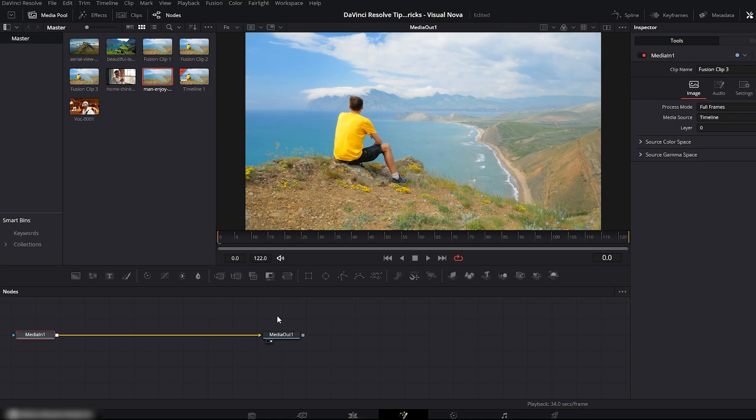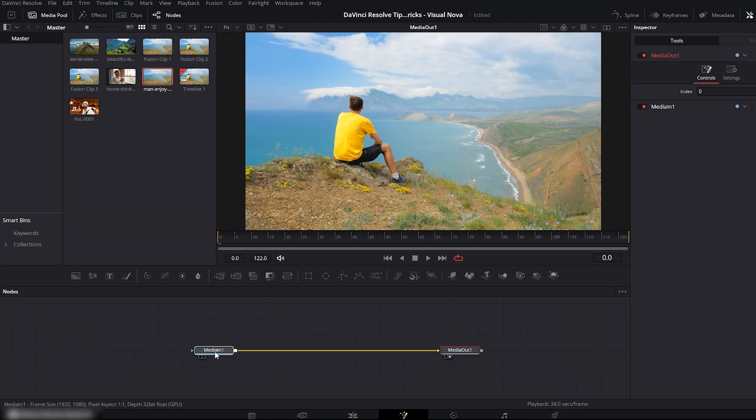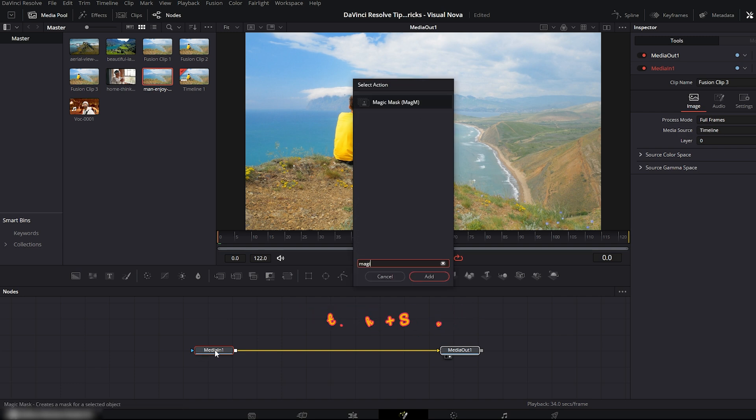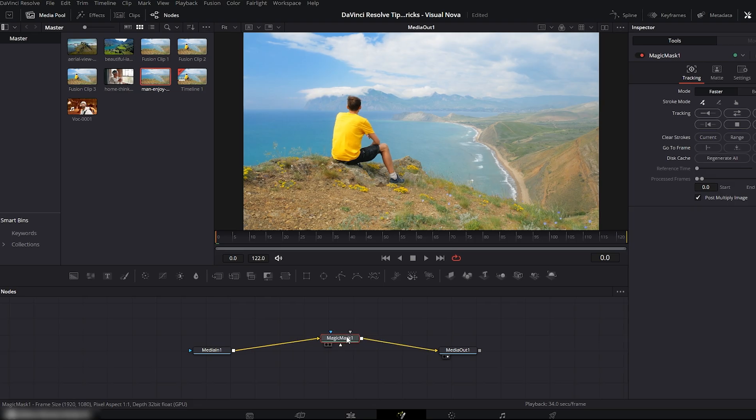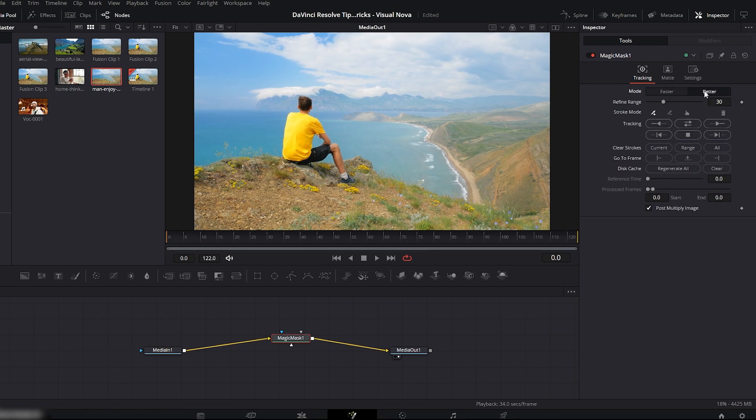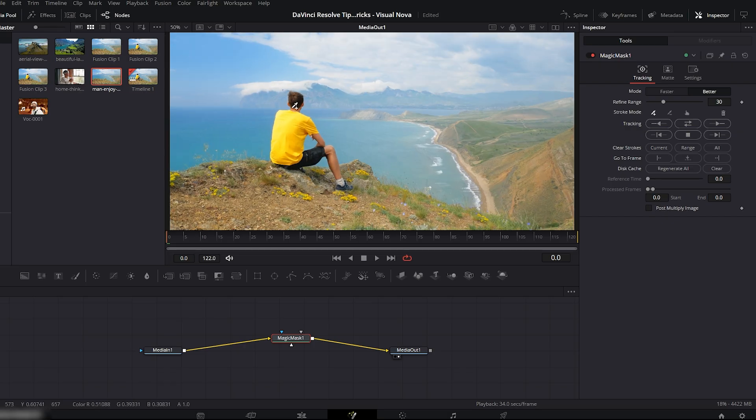Here you'll see two nodes, Media In and Media Out. Select the Media In node and press Ctrl plus Shift plus spacebar. Search for Magic Mask. Click it and add it. Now move to the inspector on the right side and set the quality to better. Next, uncheck the option Post Multiply Image. Under Stroke Mode, choose the plus. Now zoom in inside the viewer and simply draw over your subject like this.